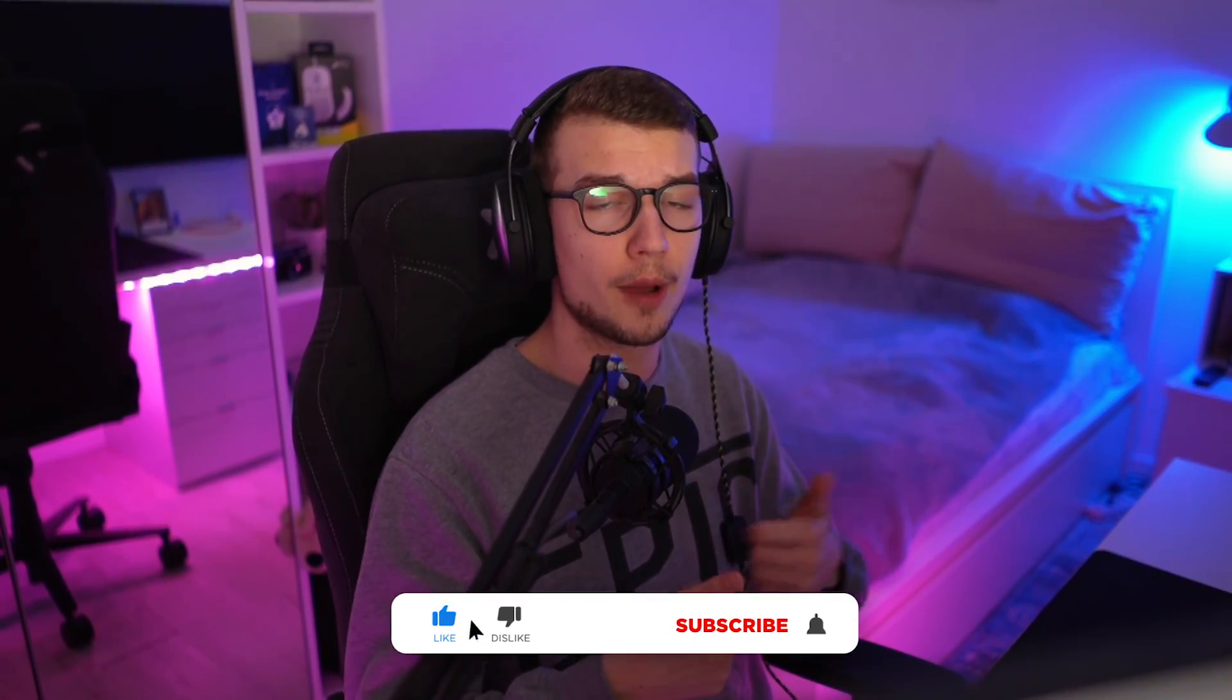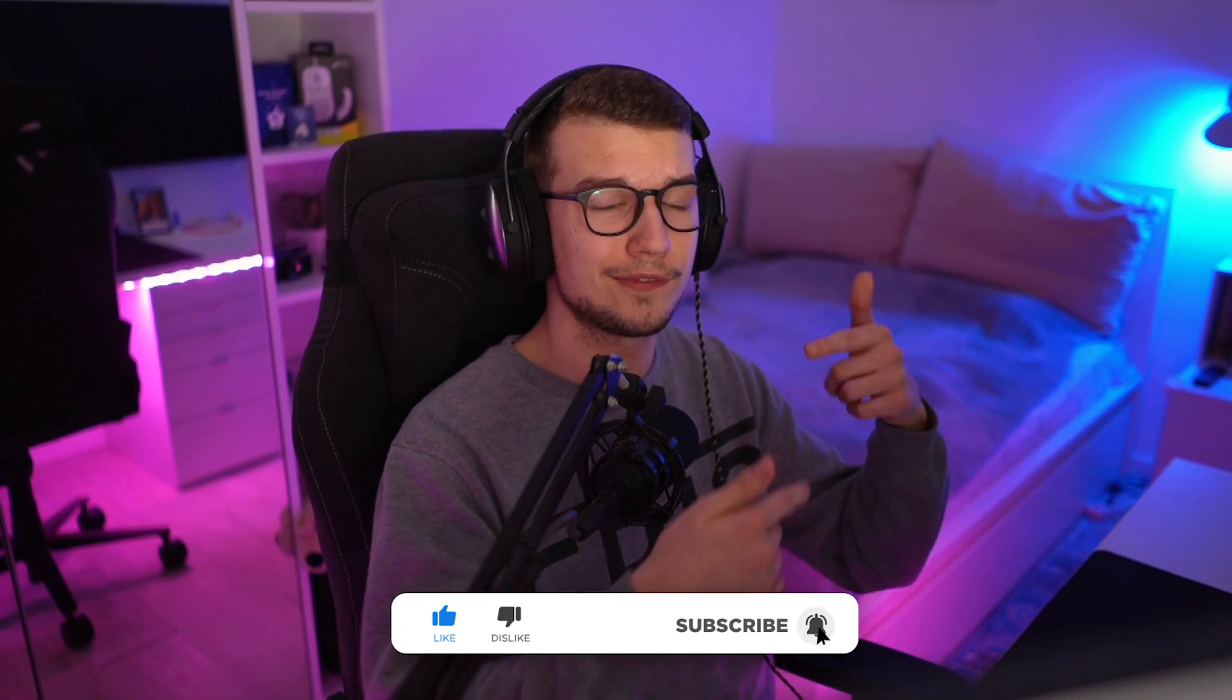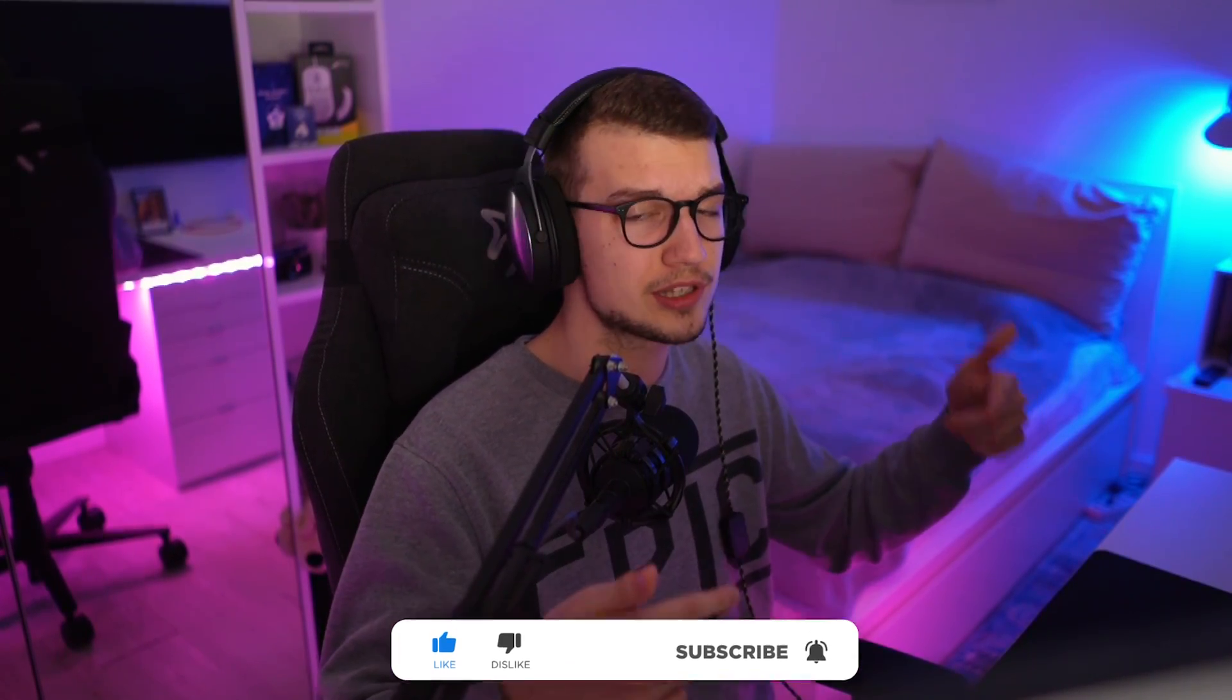Anyway, guys, hope you enjoyed this video. If you did, make sure to drop a like comment and subscribe. Let me know in the comments down below if you have any more tips or you want anything else for me to cover in the next future videos, whatever. And I'll catch you guys in the next one. Peace out and have a good one. Bye-bye.